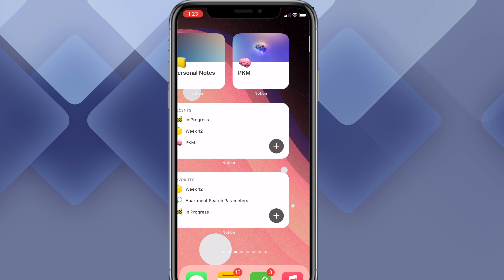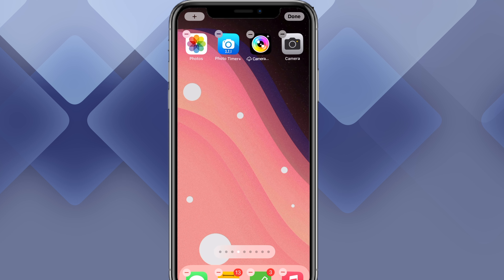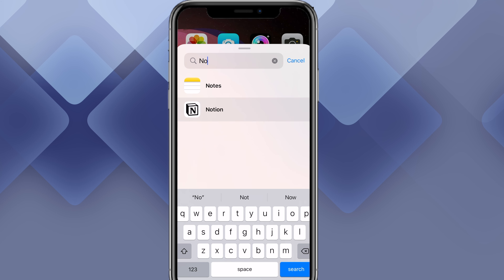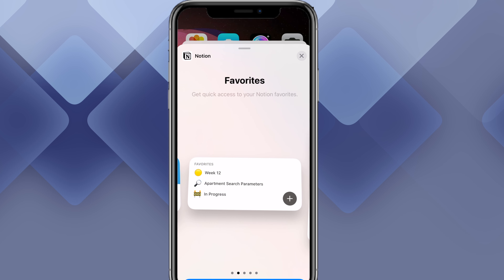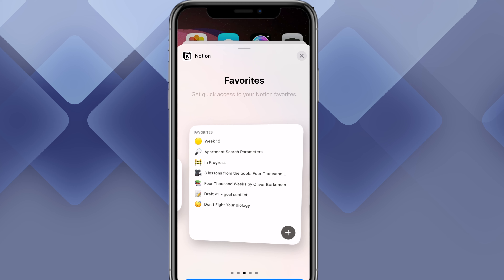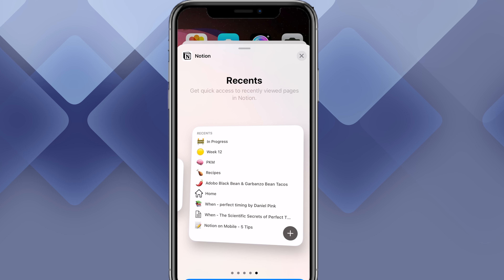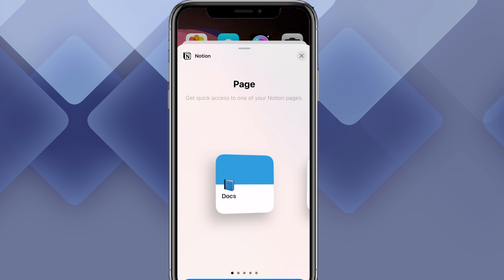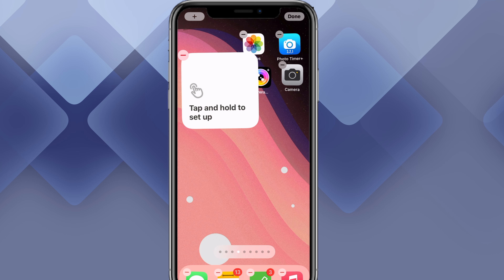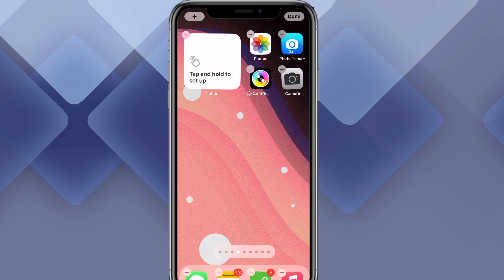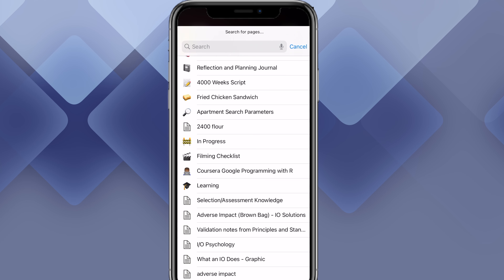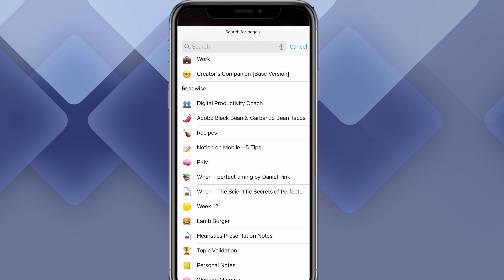Let me show you how easy this is to set up. You go to another page, hold on your home screen, everything starts jiggling, and you press the plus button. Then we have our widgets — type in Notion and you'll have different options: a page of favorites, a bigger page of favorites, recents, and a bigger page of recents. If you have a cover picture for your page, it will appear on the home screen and look much nicer. Click on Page, click the Choose button, and then you can search for a specific page or database. Highly recommend you set up Notion widgets if you haven't already.